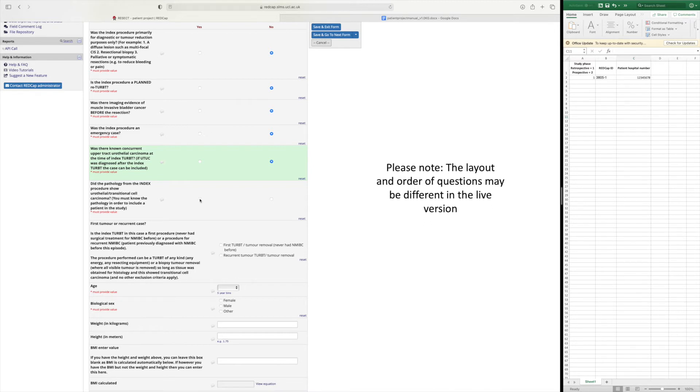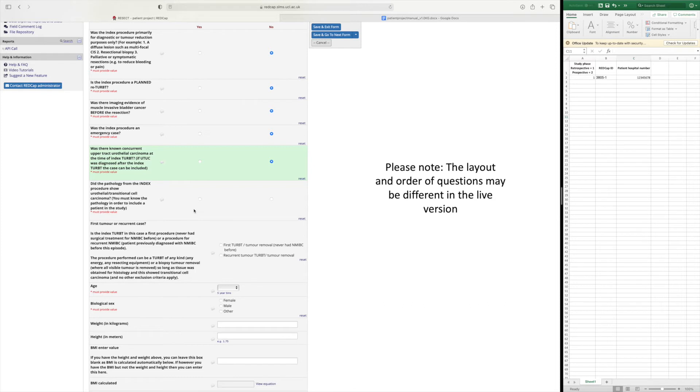So for the retrospective cases this should be fairly easy. However for the prospective cases you'll obviously need to wait a couple of weeks until the pathology from the resection is back. So your prospective cases will essentially be done retrospectively.